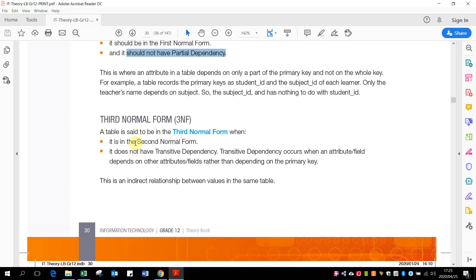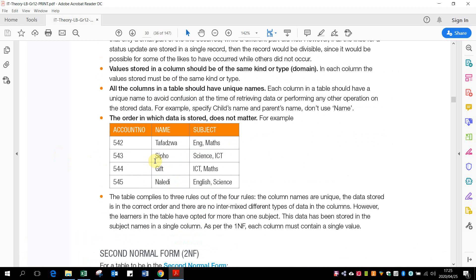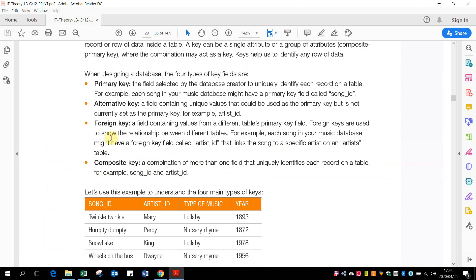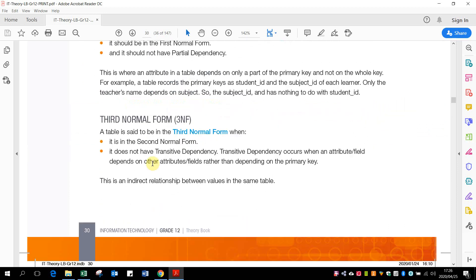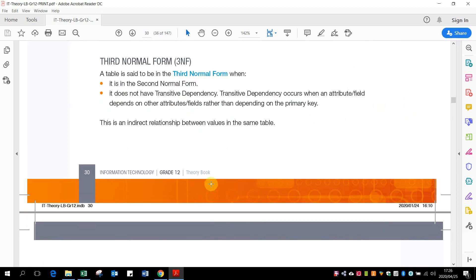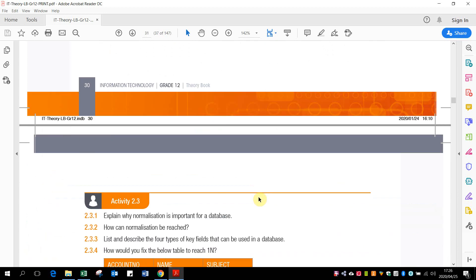Our third normal form: it must be in second normal form, and then you do not want transitive dependencies. So that is when a field is dependent on another field which is not the primary key. So that is like the one that we said about, it could be an alternative key, but it could also sometimes just be where, like in the example of the town that I said, where the town name actually depends on the town code. So that's got nothing to do with the rest. So that should have actually been in a separate table, not with the student or staff information for that matter.